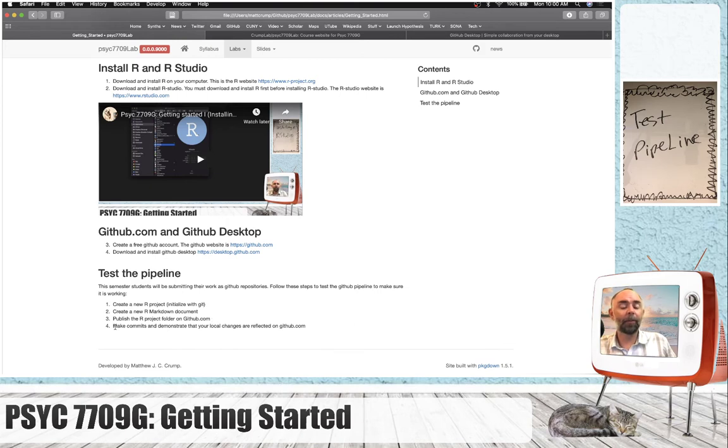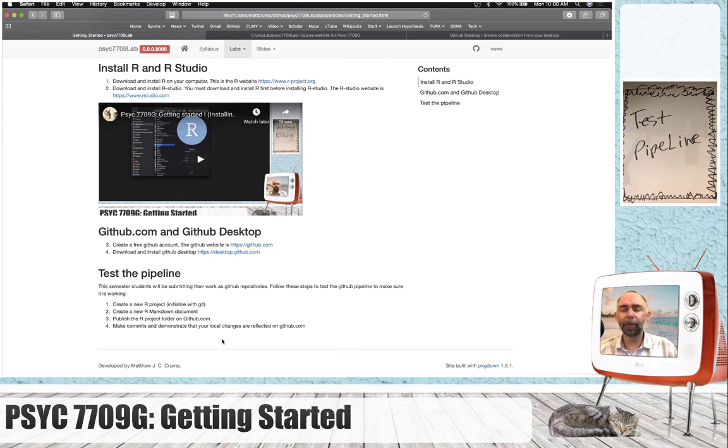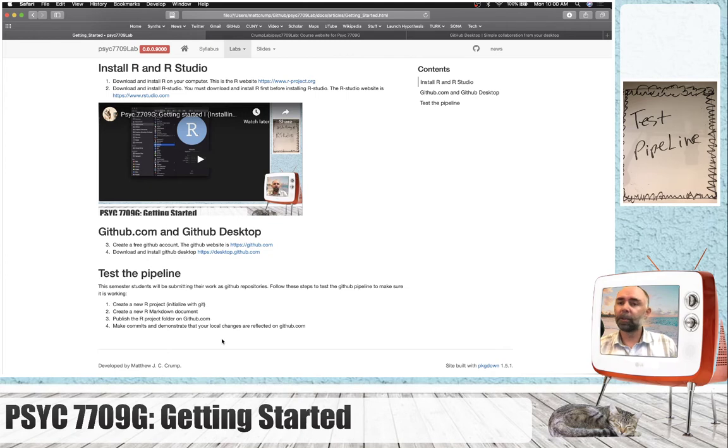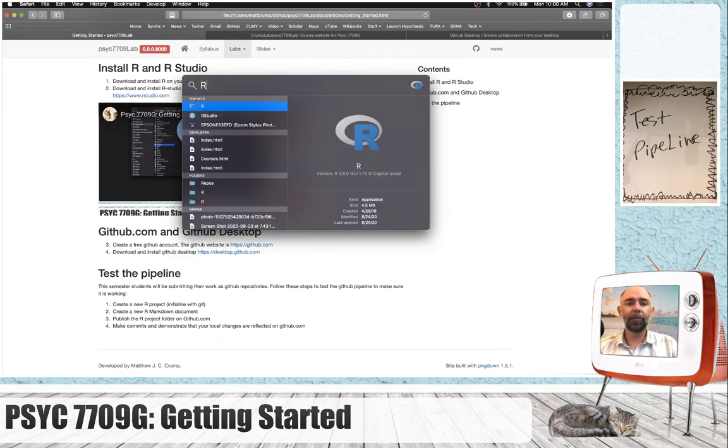And we're going to make commits and demonstrate that if you make some changes on your local computer, you can see those changes take effect on GitHub.com. So let's go ahead and create a new R project. I'm going to load up RStudio.